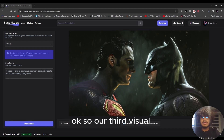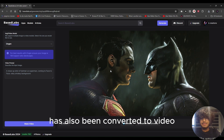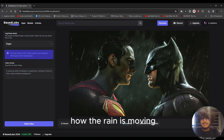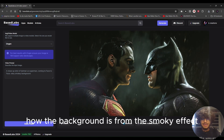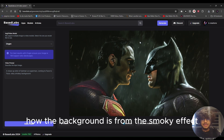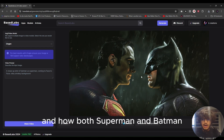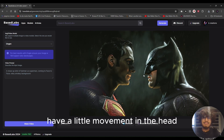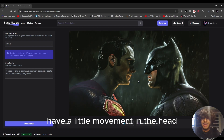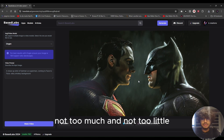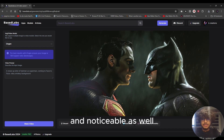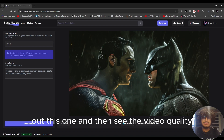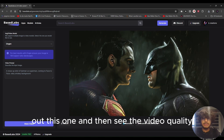The third visual — Batman versus Superman — has also been converted to video. I like how the rain is moving, how the background has a smoky effect, and how both Superman and Batman have a little movement in their heads — not too much and not too little. We're going to smoothen this one and then review the video quality.